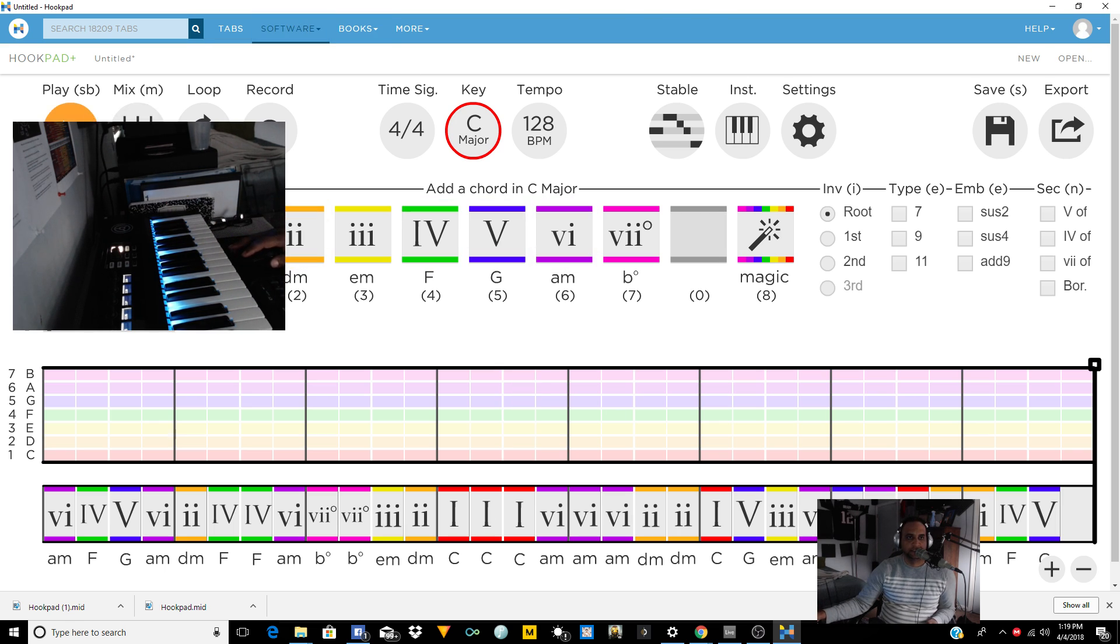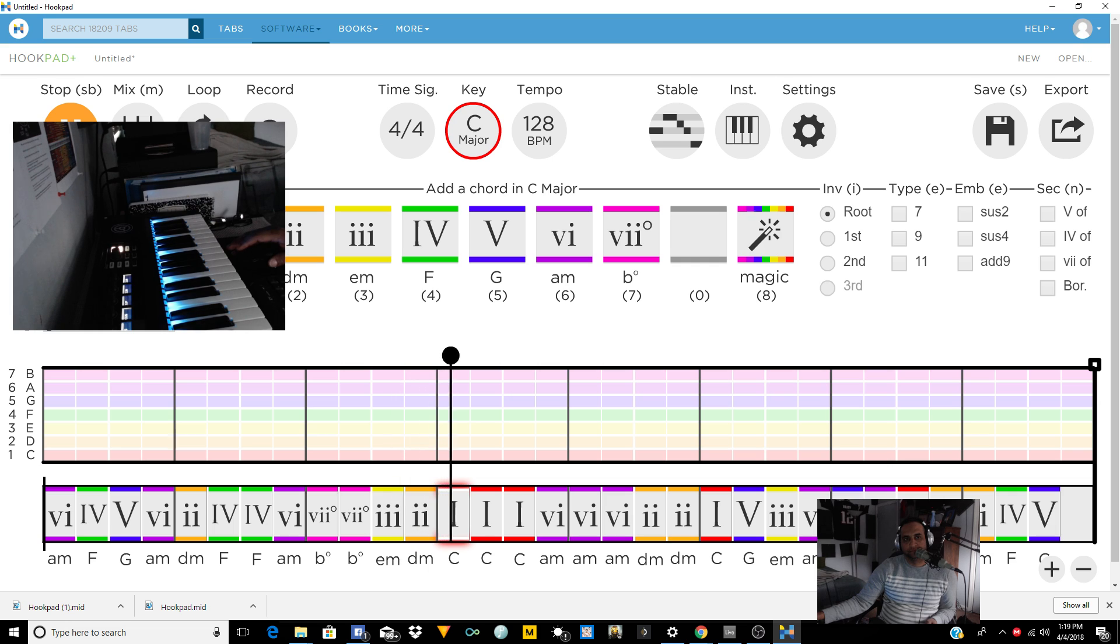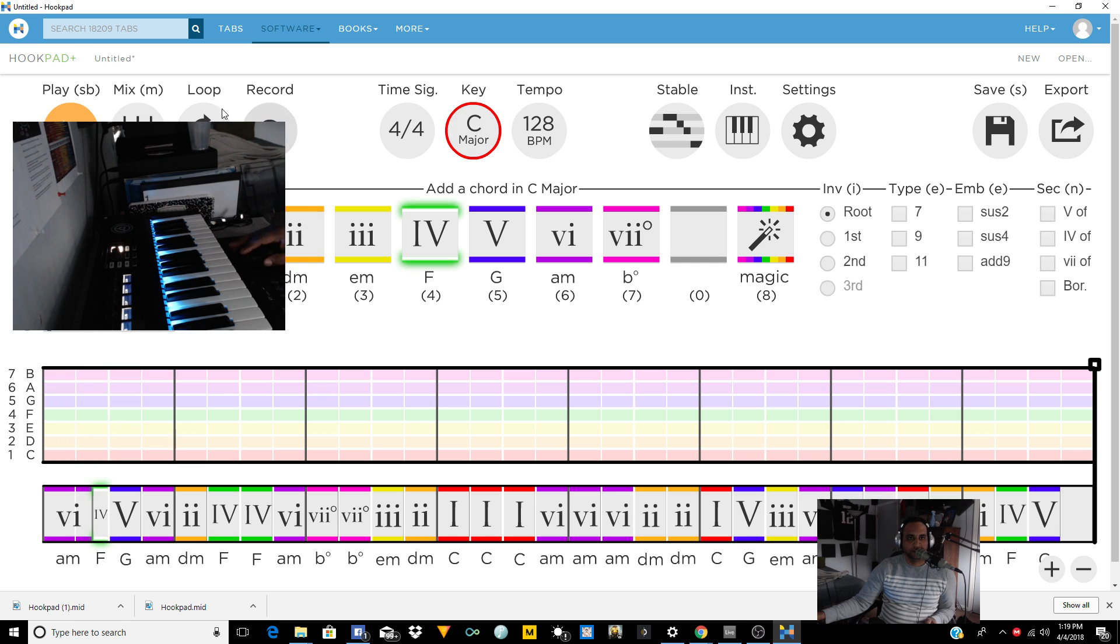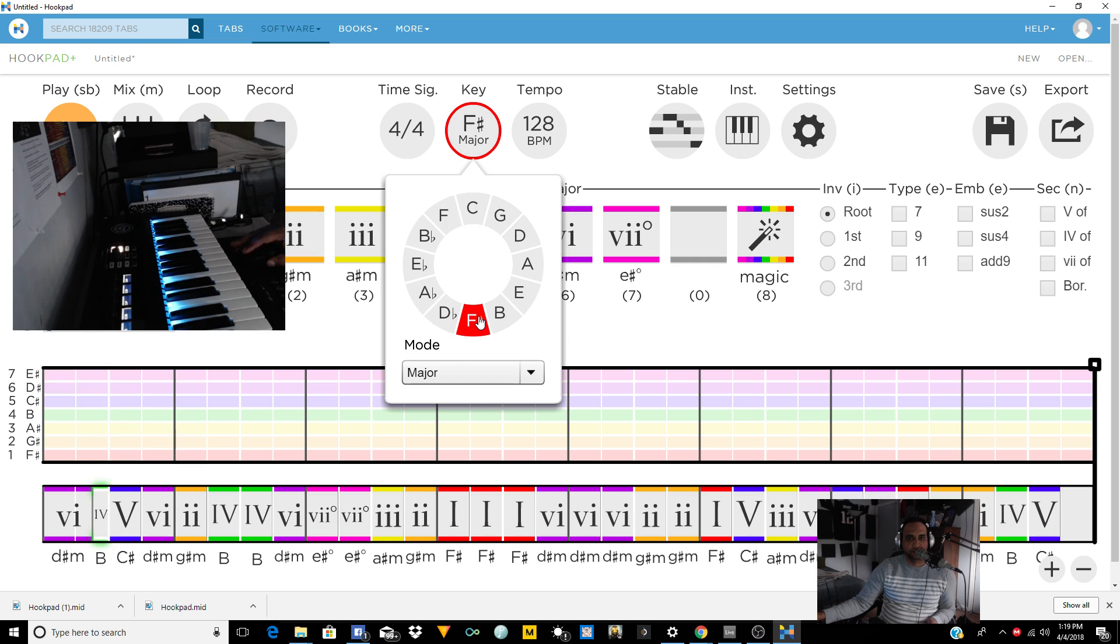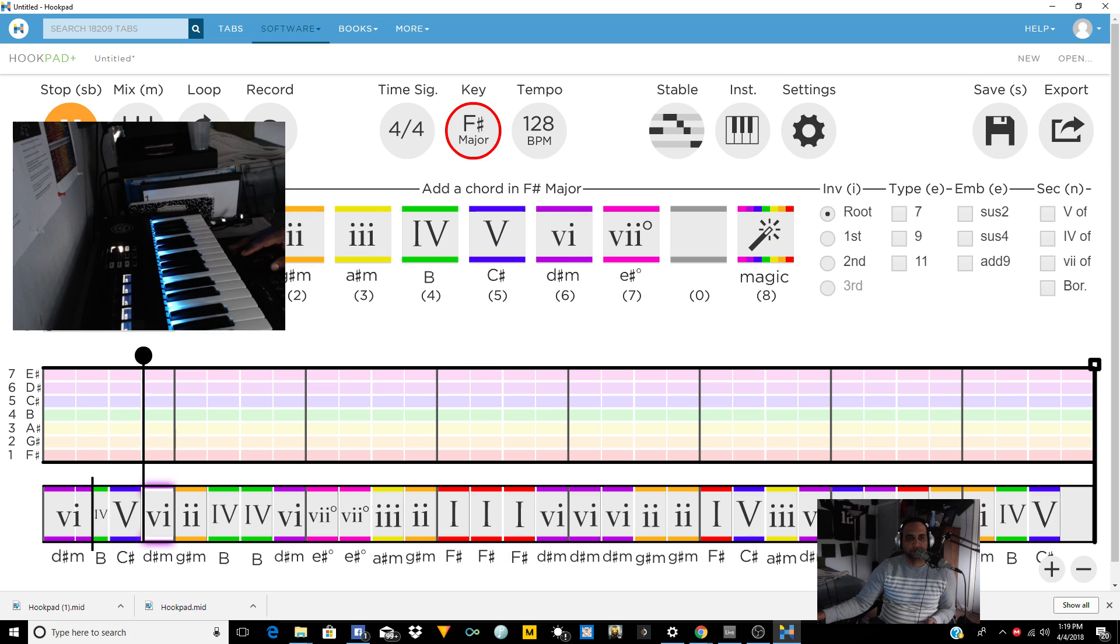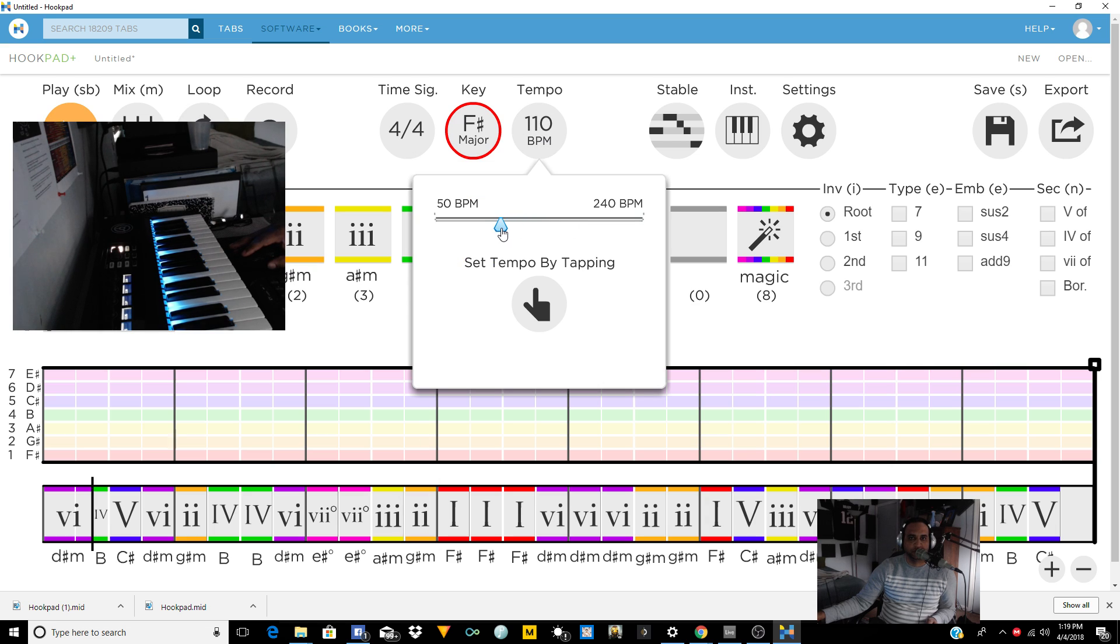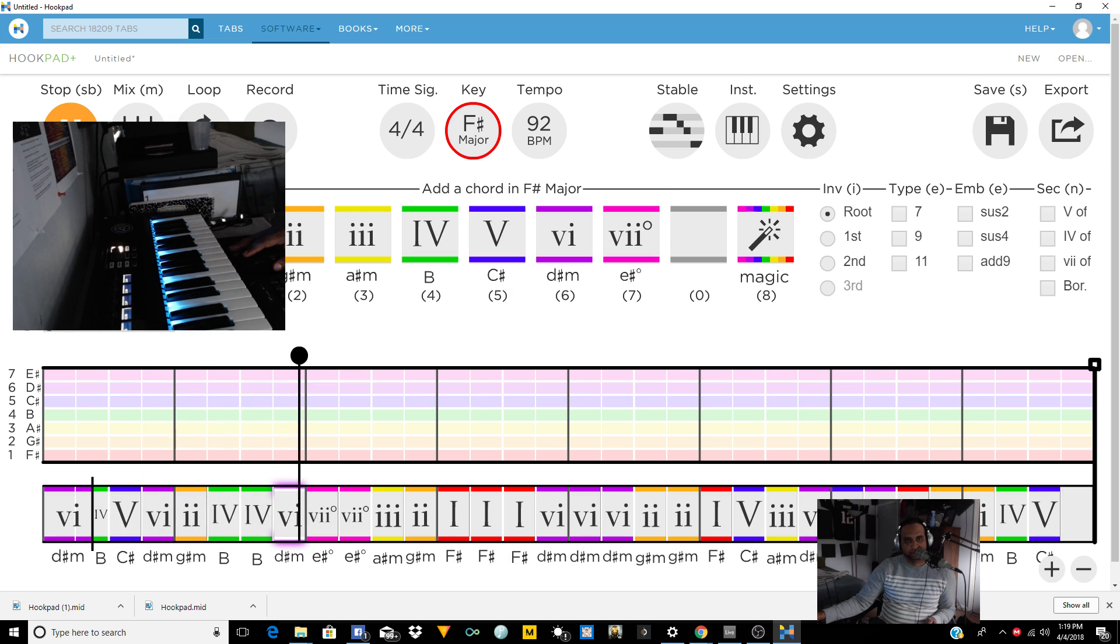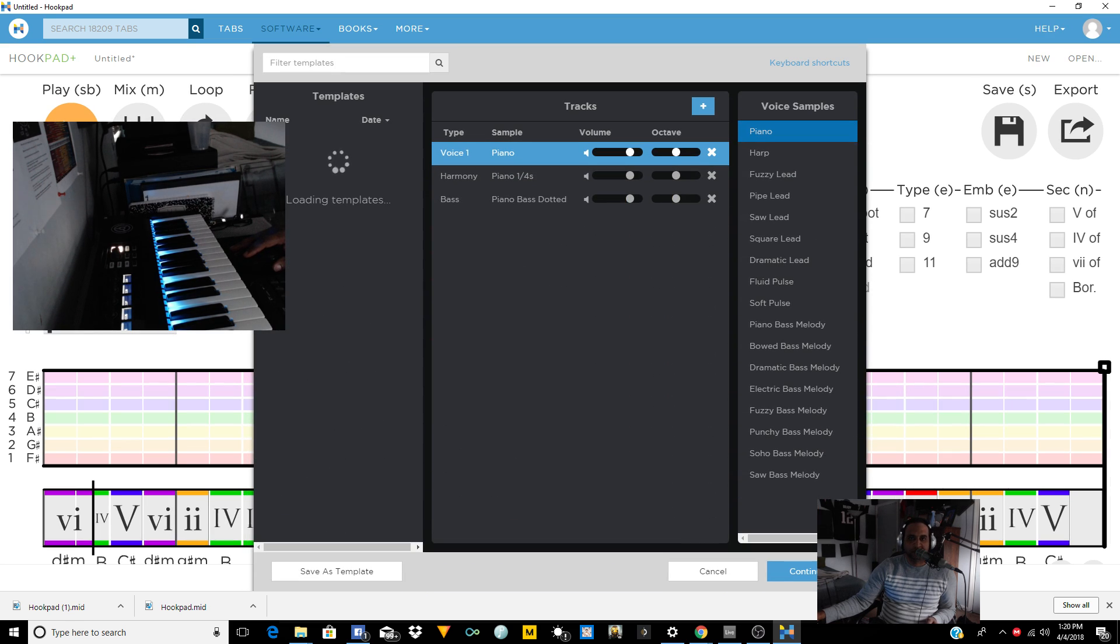All right, let's just see how that sounds. And again, it doesn't have to be like that, you can change the key. Let's see how it sounds in F-sharp. Tempo. Let's drop it down.